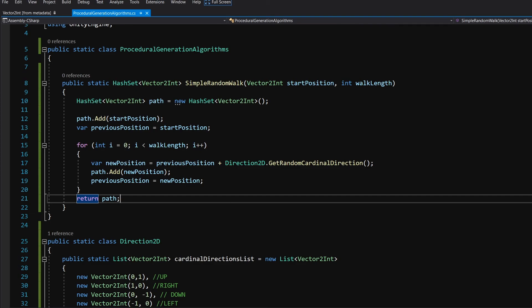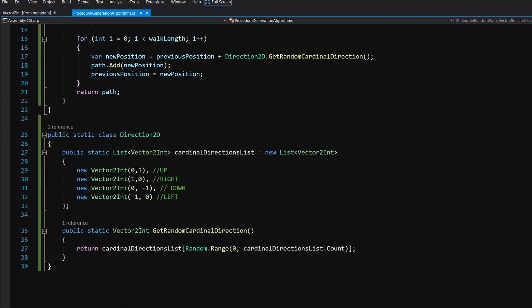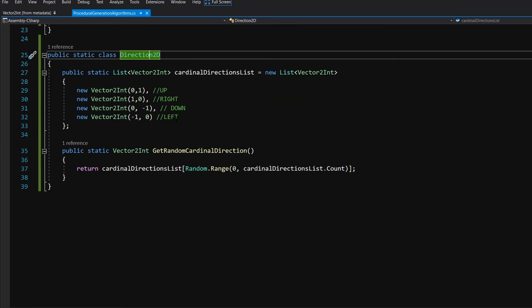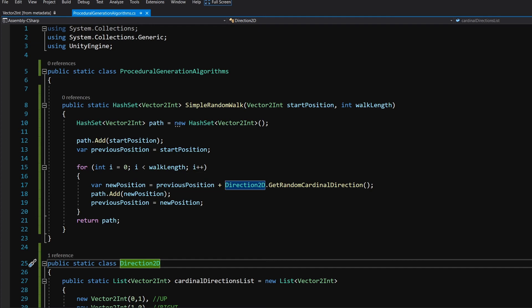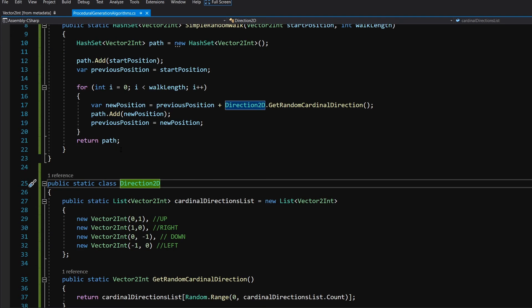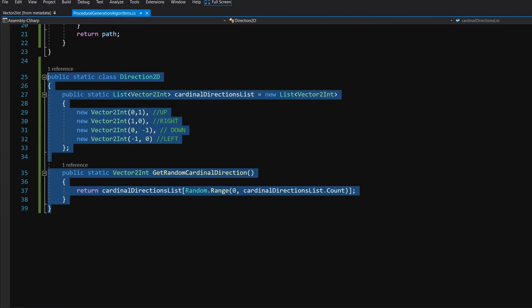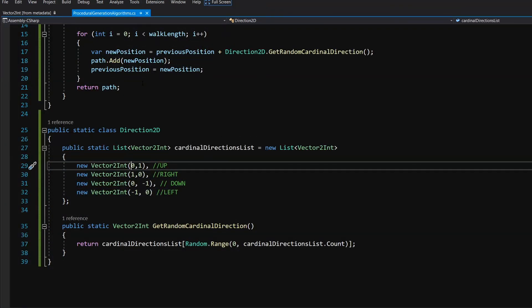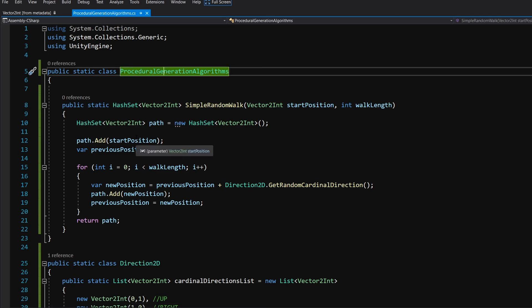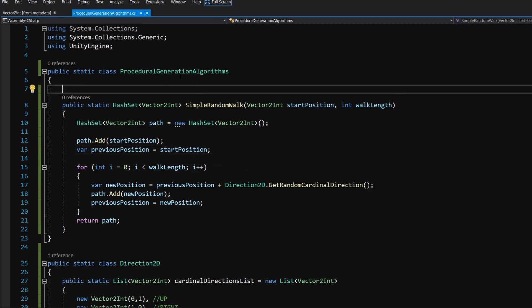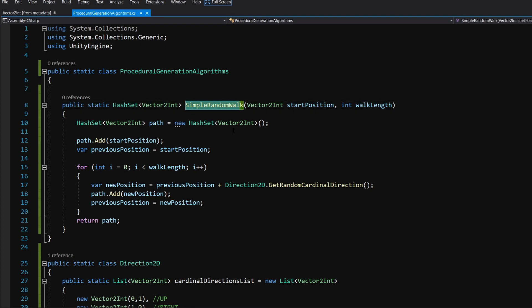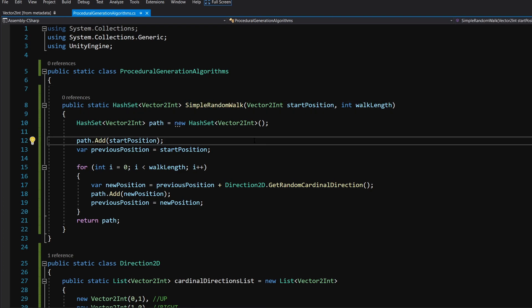We will be adding new algorithms to this class as well as new directions to Direction2D, so it's easier to keep everything in one place. You can put Direction2D in a separate script if you prefer. Make sure you save the script, and in the next video we are going to create another script that makes use of this SimpleRandomWalk to create a floor for our procedural dungeon. See you in the next video.